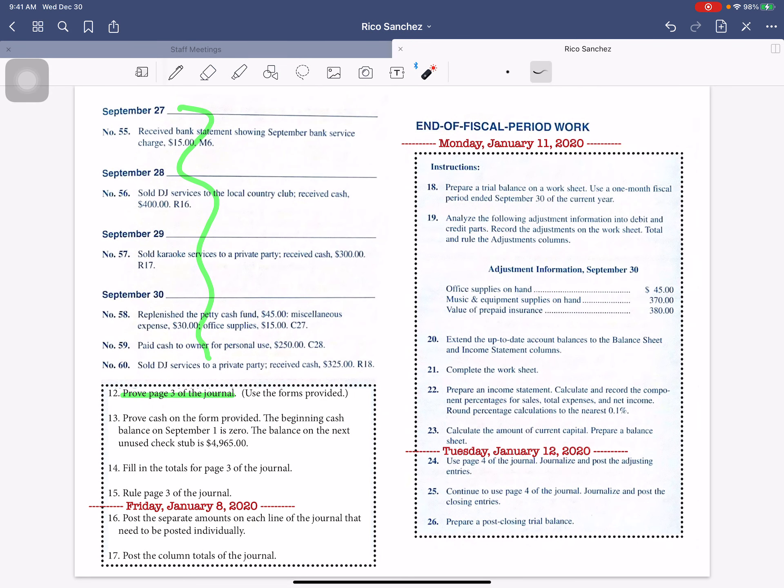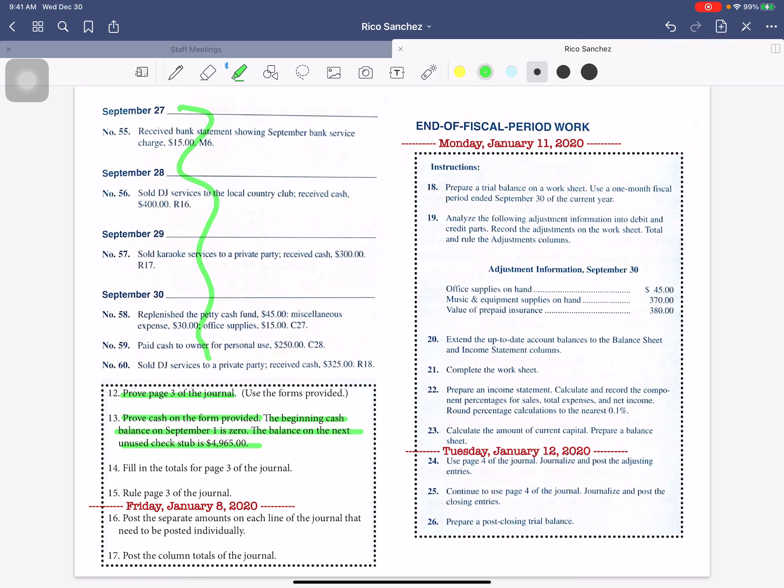It says then you will prove cash. The beginning cash balance is zero. The balance on the next unused check stub is $4,965.